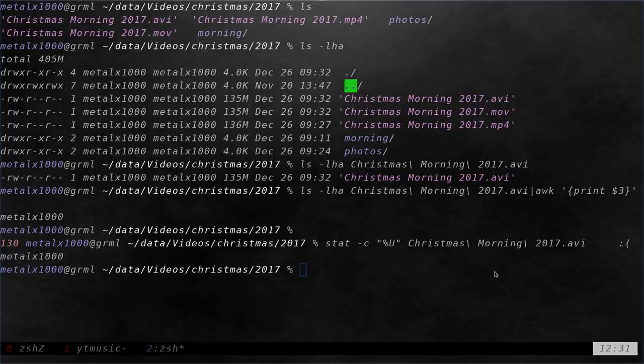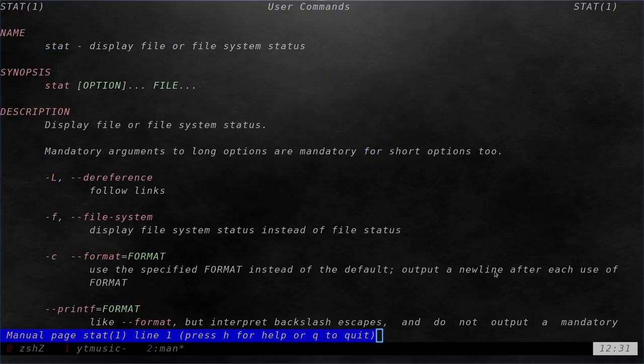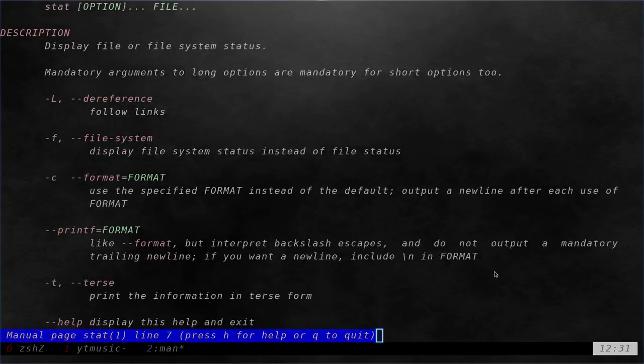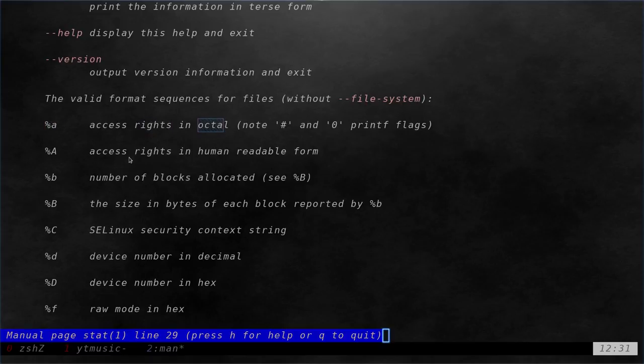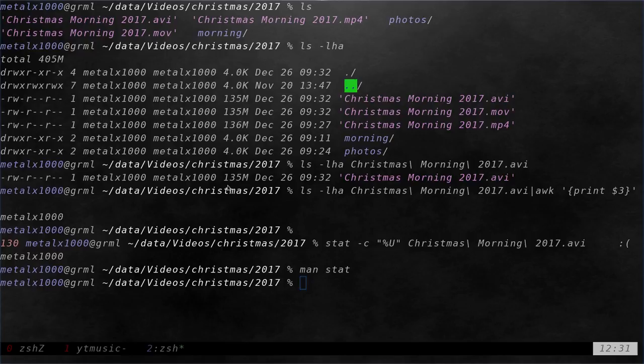Now we could look at the man file to learn more about the stat command. And here we go. You can see a list of options here. And you can see lowercase a is the access rights in octal or capital A is access rate in human readable form.